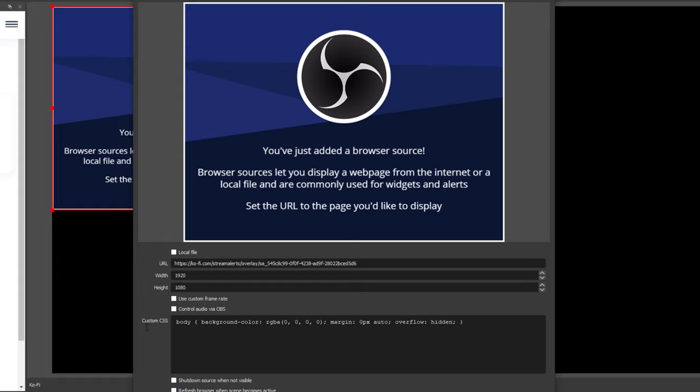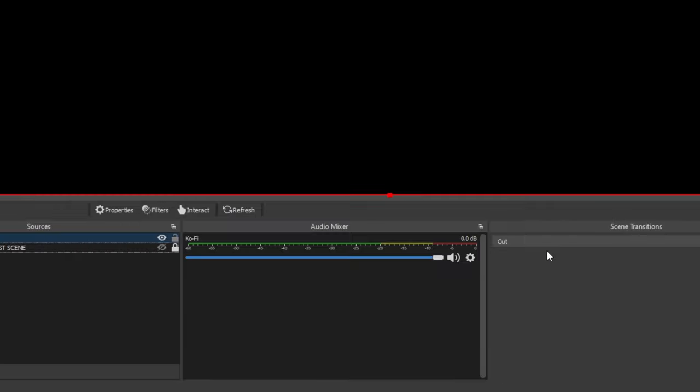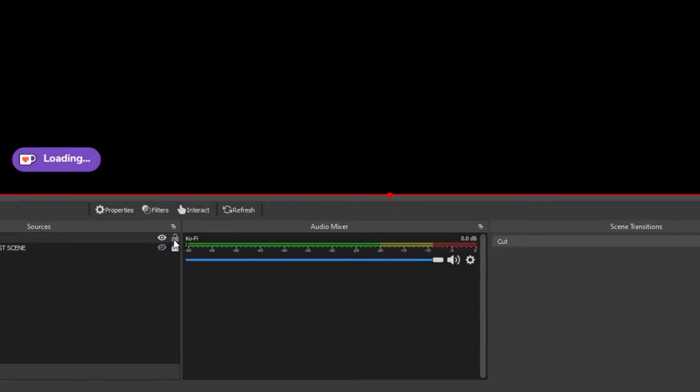Set your width and height to your stream size — mine here is 1920x1080. And one extra tip: if you check the 'control audio via OBS' checkbox, you can control the volume of the alerts directly within OBS.